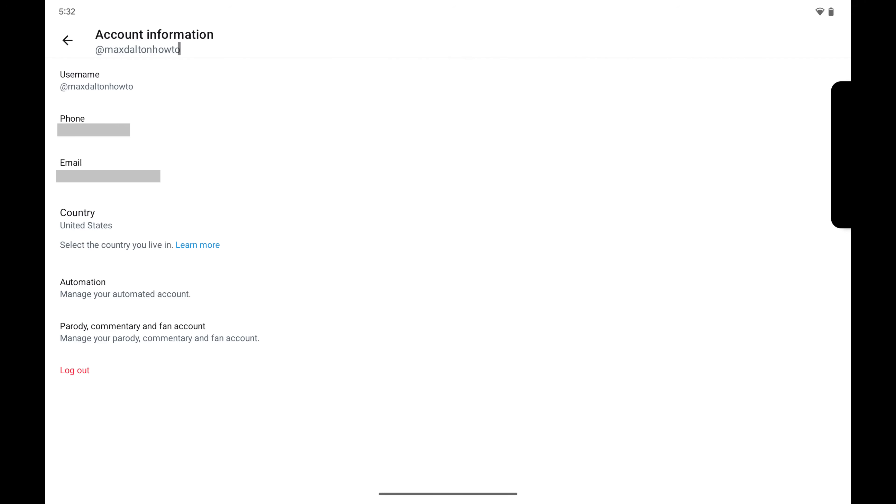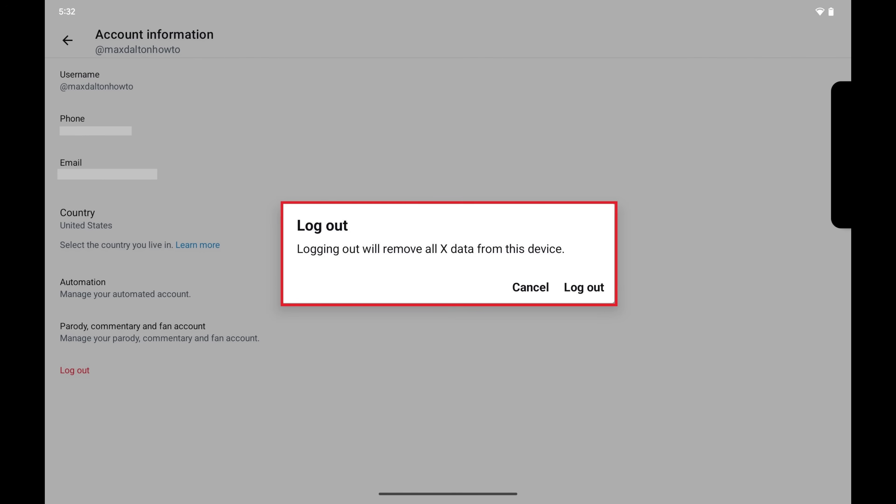Step 4. Tap Log Out at the bottom of the Account screen. A window pops up asking if you're sure you want to log out of your X account on your Android device.